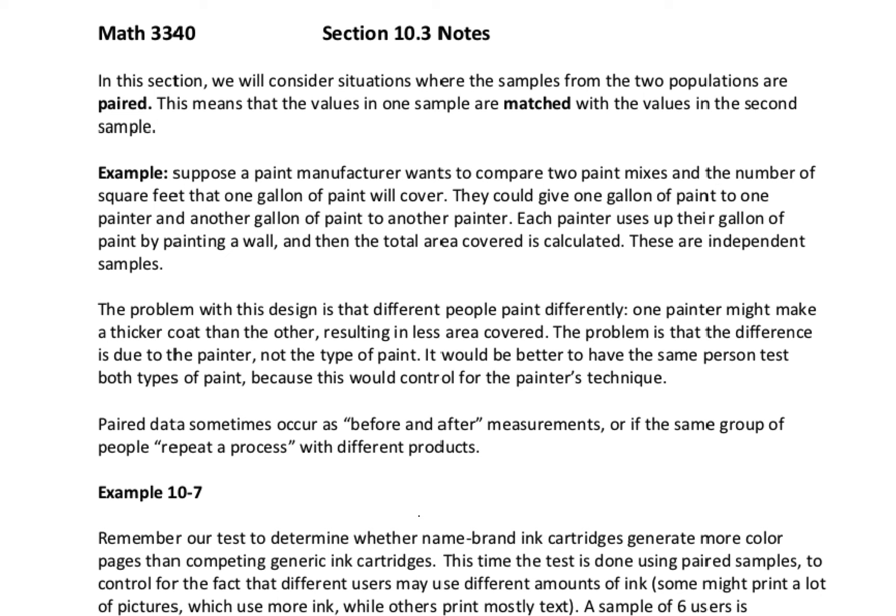Here's an example of why we might want to do this. If we are comparing two paint mixes and the number of square feet that one gallon of paint will cover, we could give one gallon of paint to one painter and another gallon to another painter, have them both use up all their paint and then compare the total area covered. These would be independent samples. The problem with this design though is that different people paint differently. One painter might be making a thicker coat and that might account for the difference in area covered, not the type of paint.